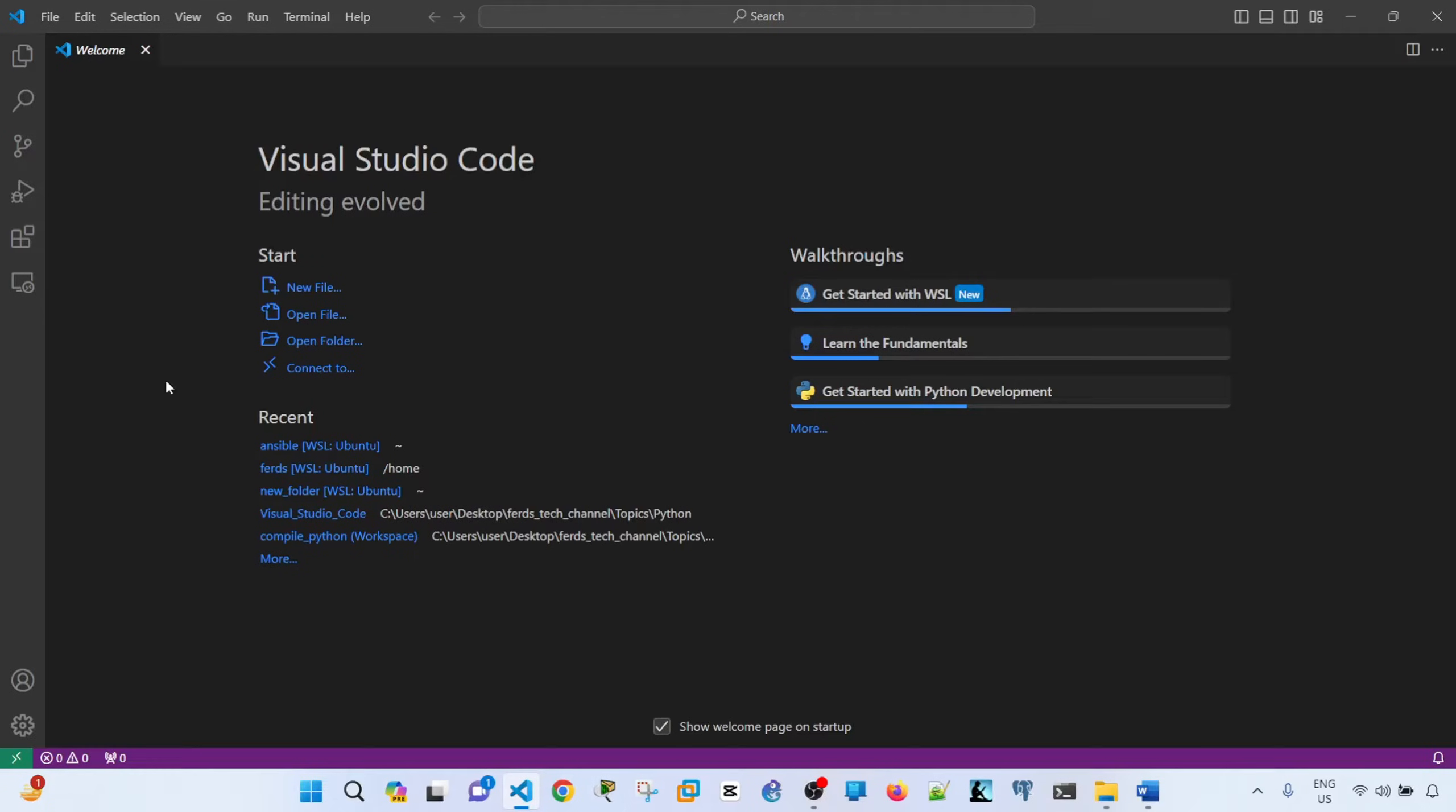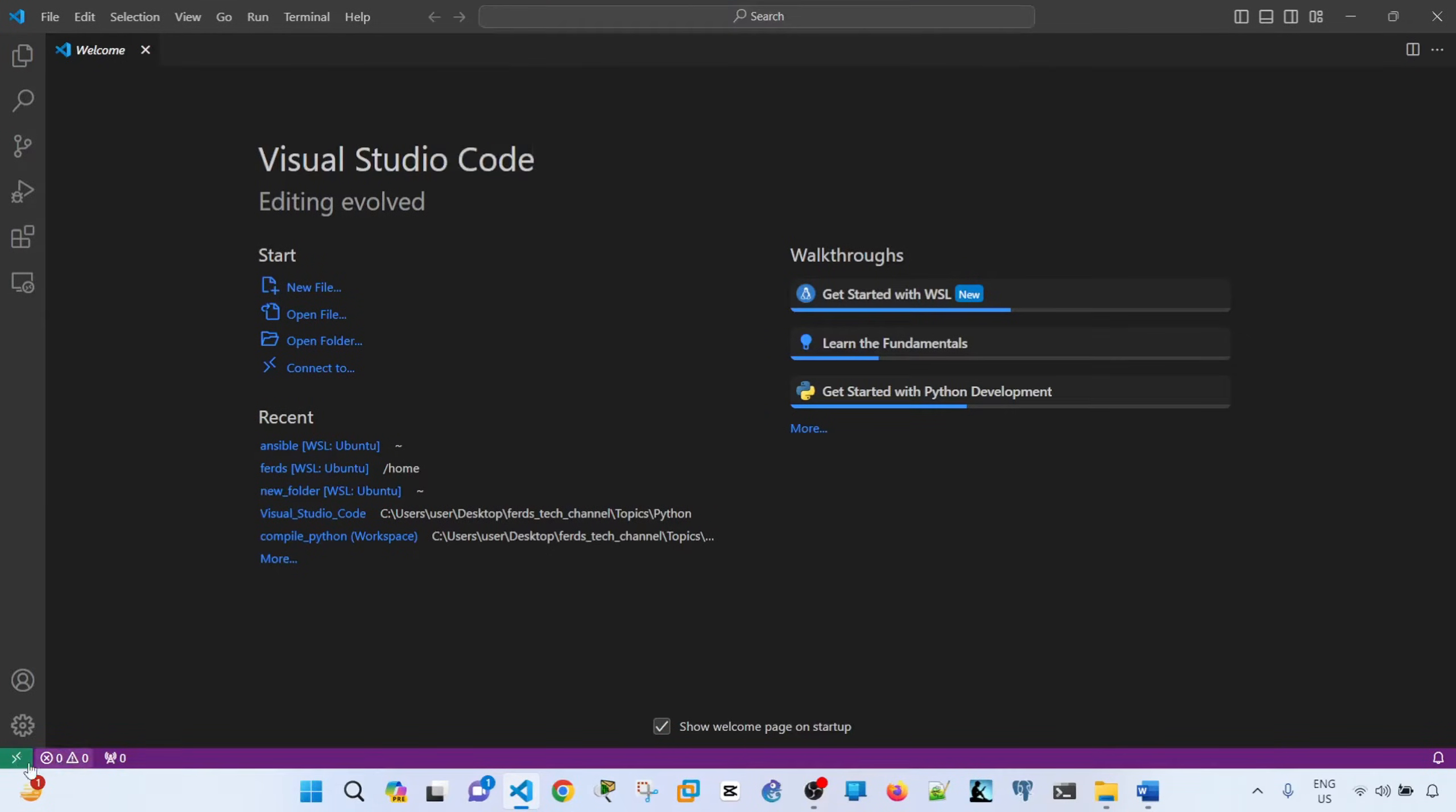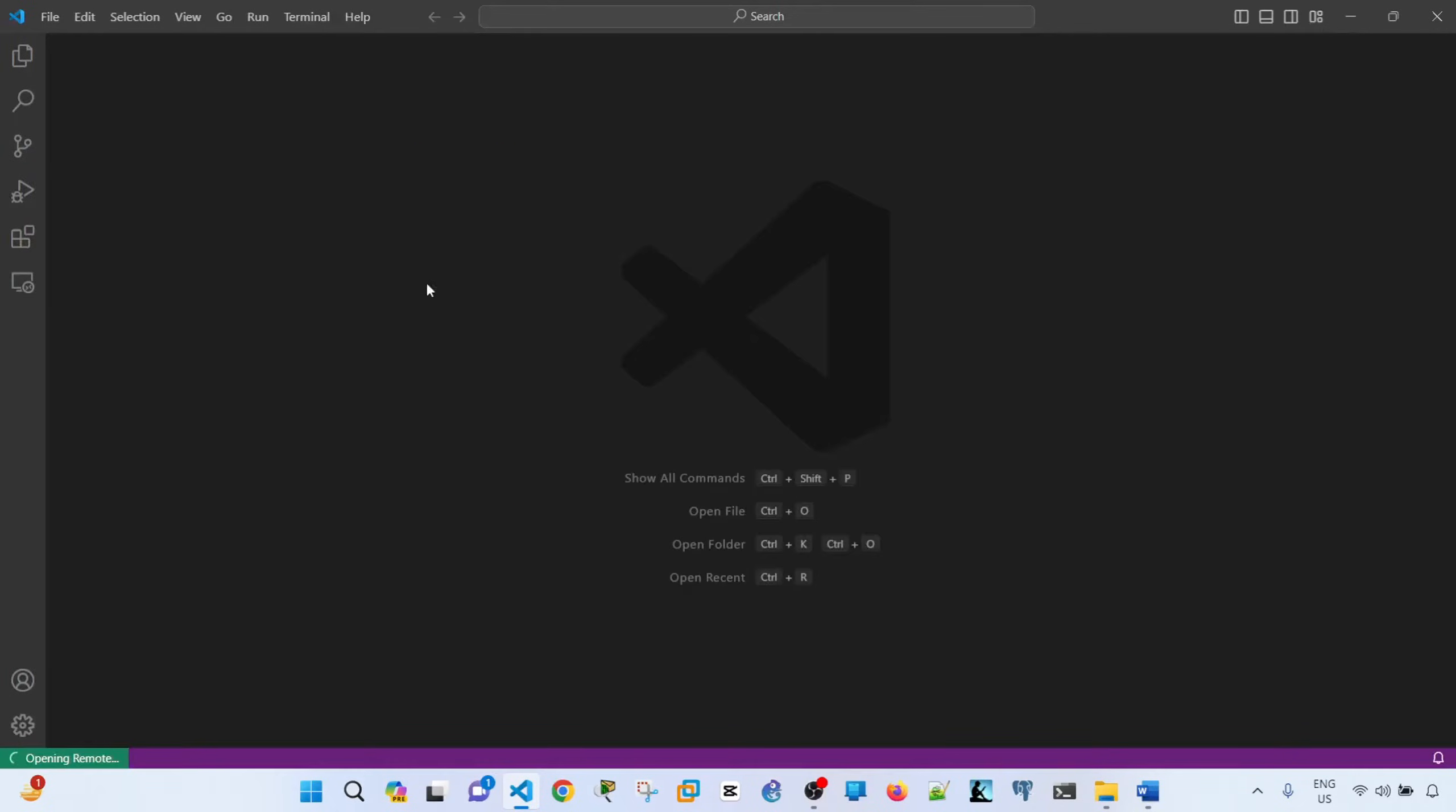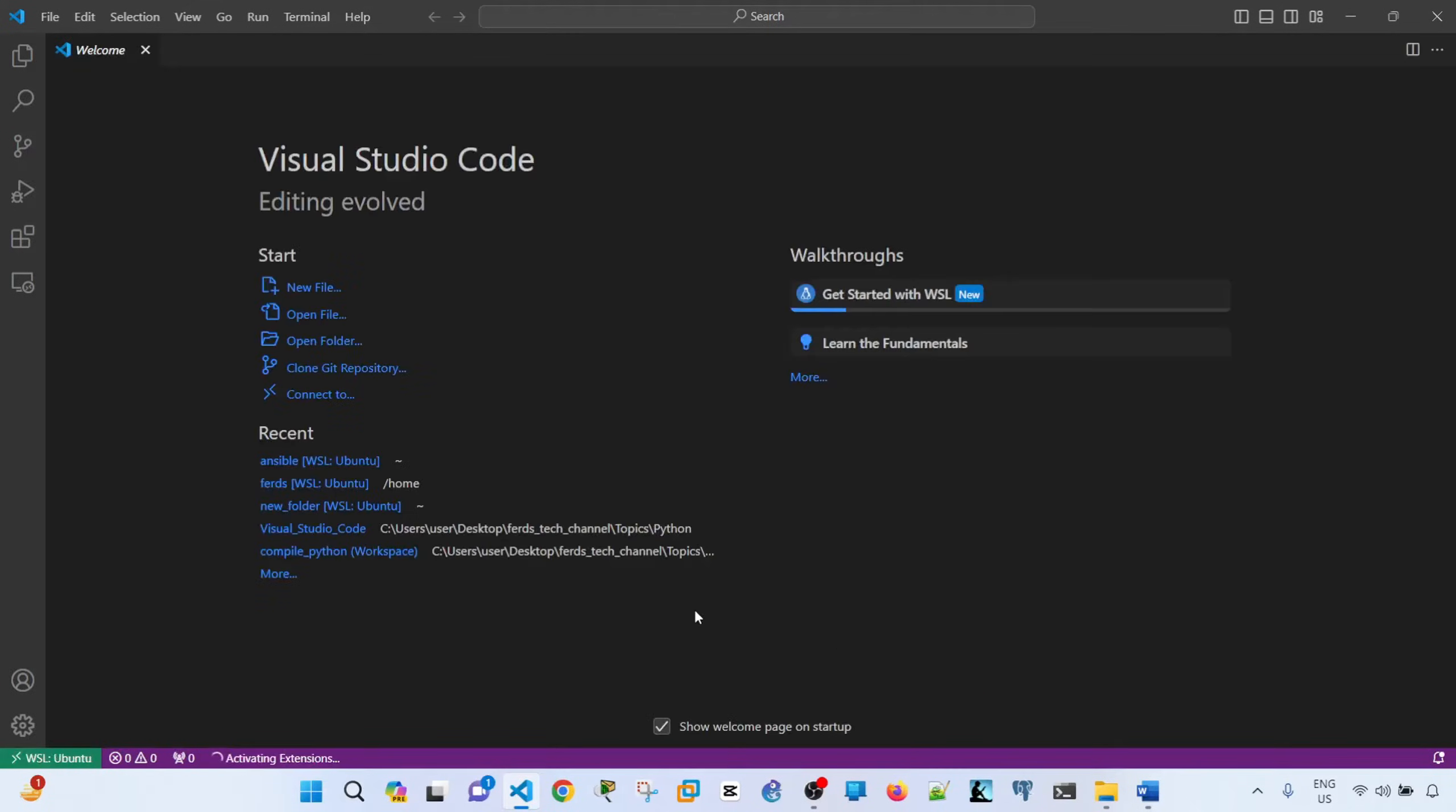But let me go ahead and connect VS Code to WSL. So to do that, you just have to click this icon here, open a remote window and click connect to WSL. And that will start connecting VS Code to WSL.